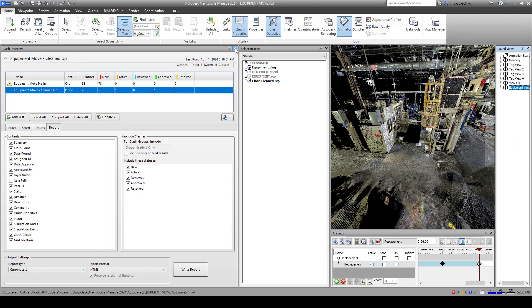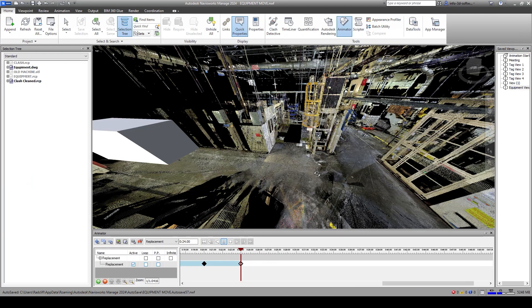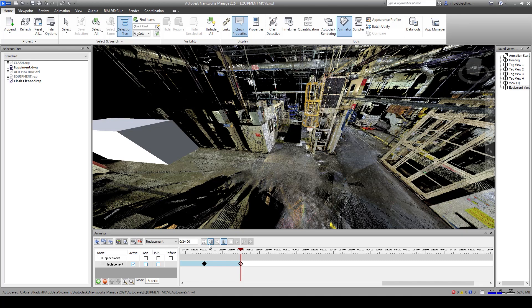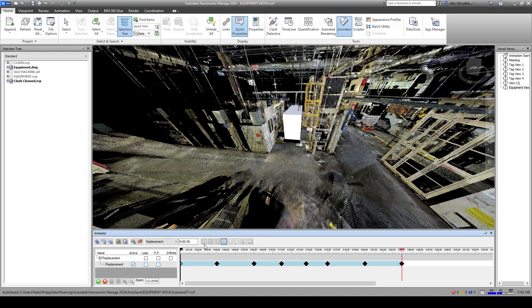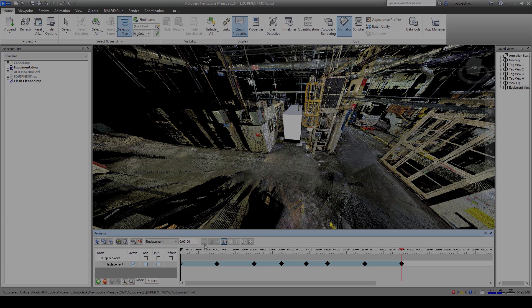So hopefully that's given you an idea of just some of the things that we can do with the point clouds and Navisworks. We'll see you next time.